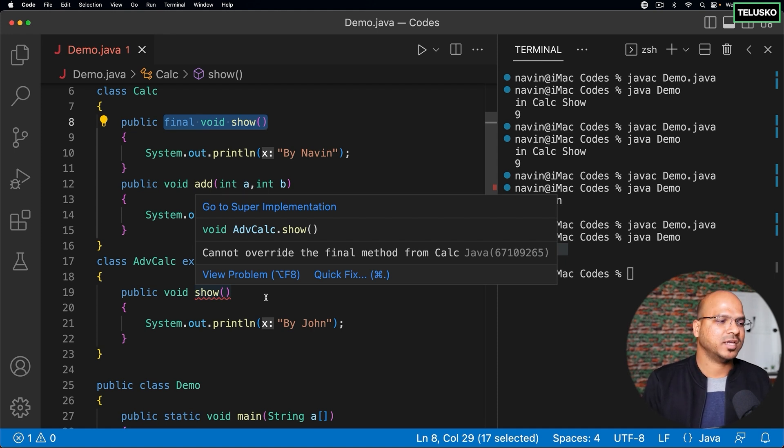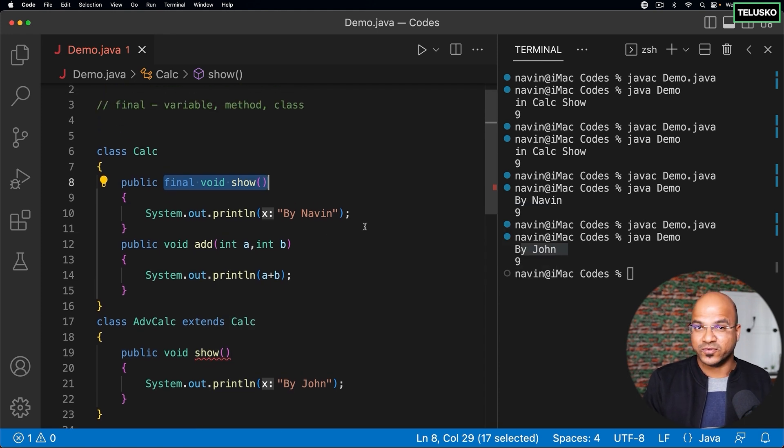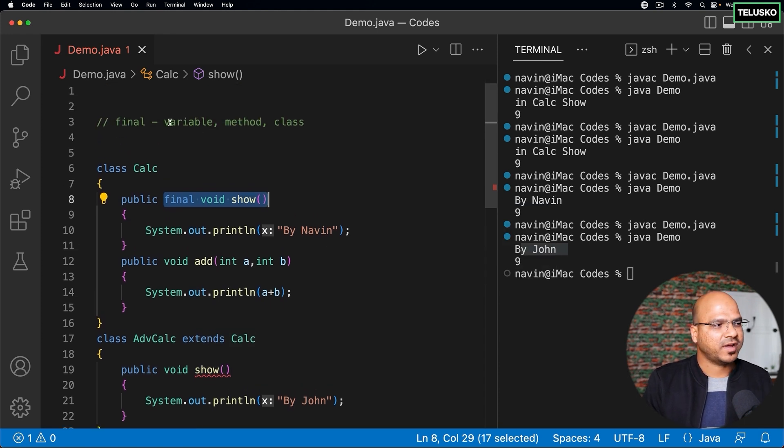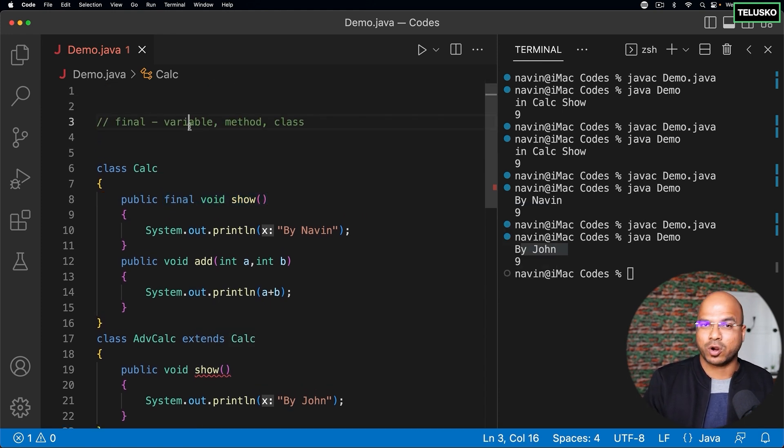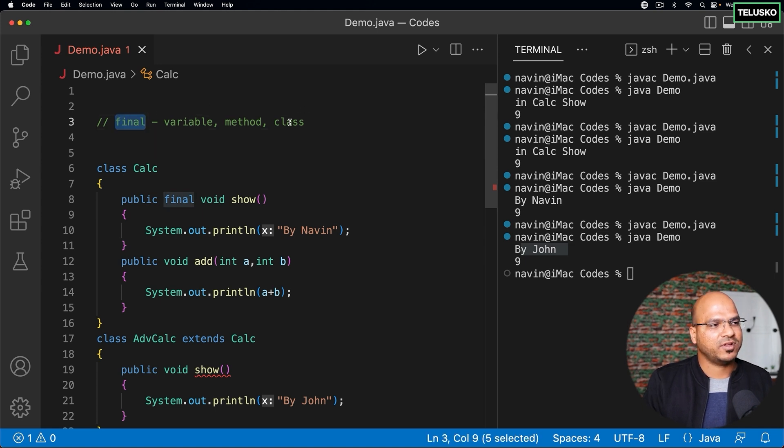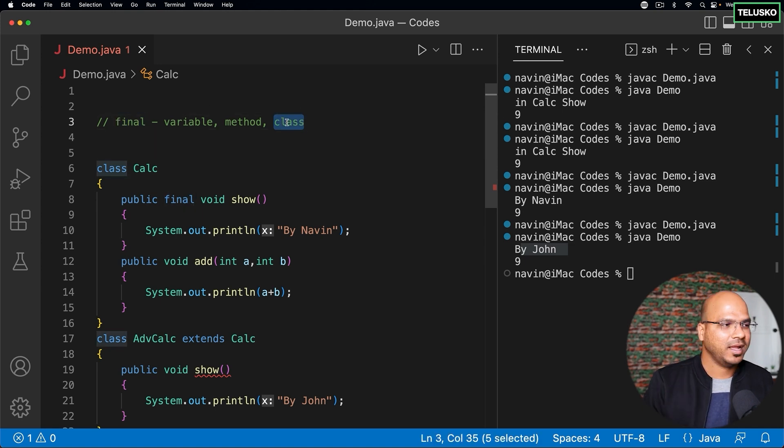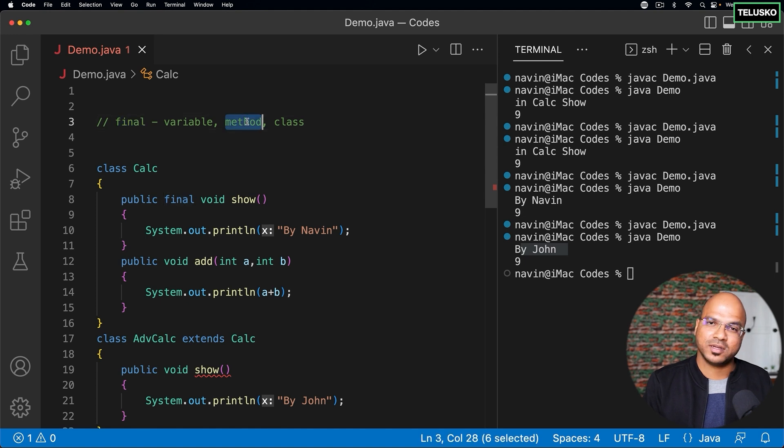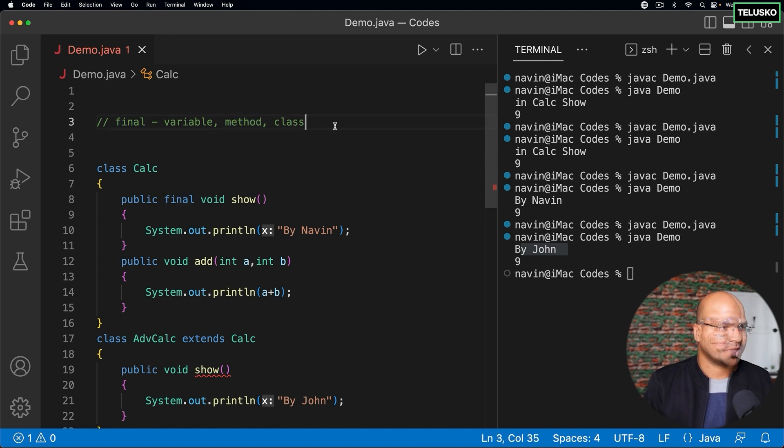So that's how we can use final keyword. We can use final keyword with variable to make it constant. You can use final keyword with a class to stop inheritance, and you can use final keyword with method to stop method overriding. So I hope final makes sense now.